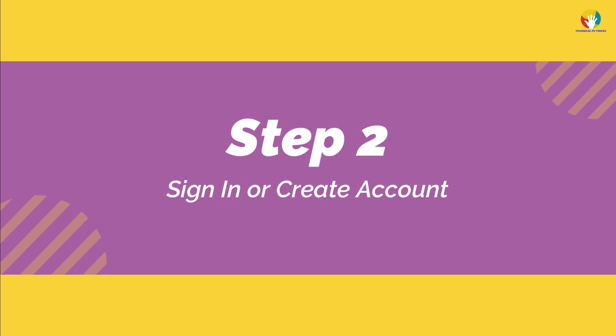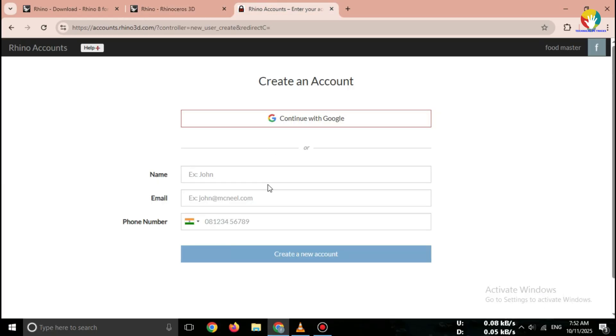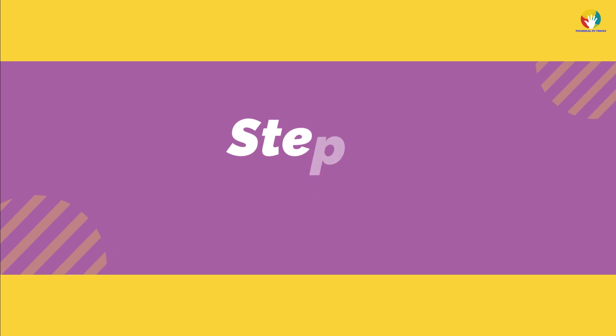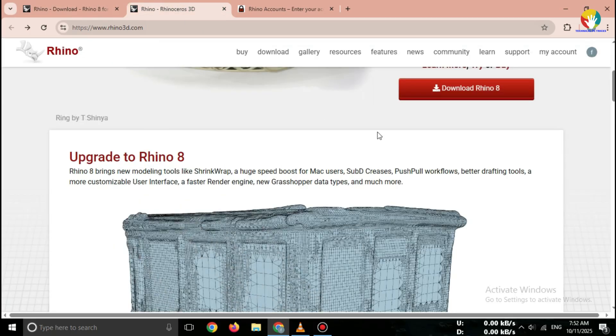Step 2: Sign in or log in. Create your account on Rhino 3D. Step 3: Choose Rhino 3D 2025 version.